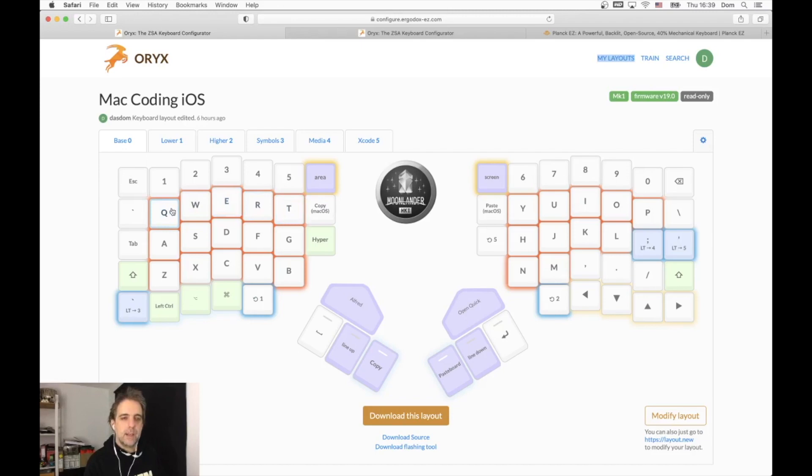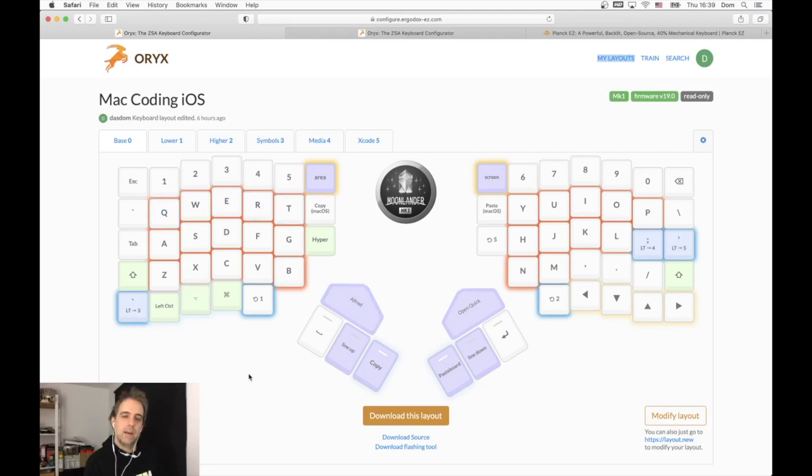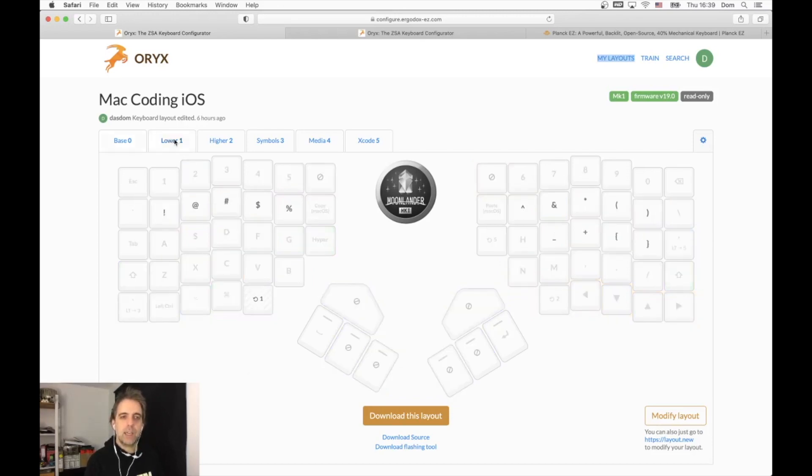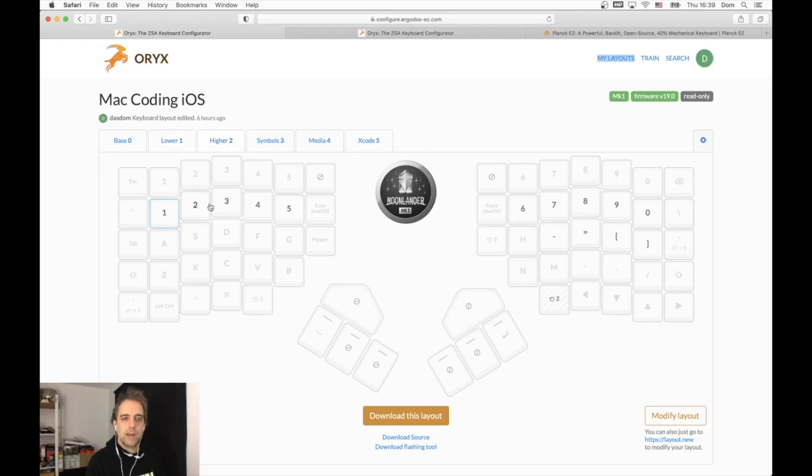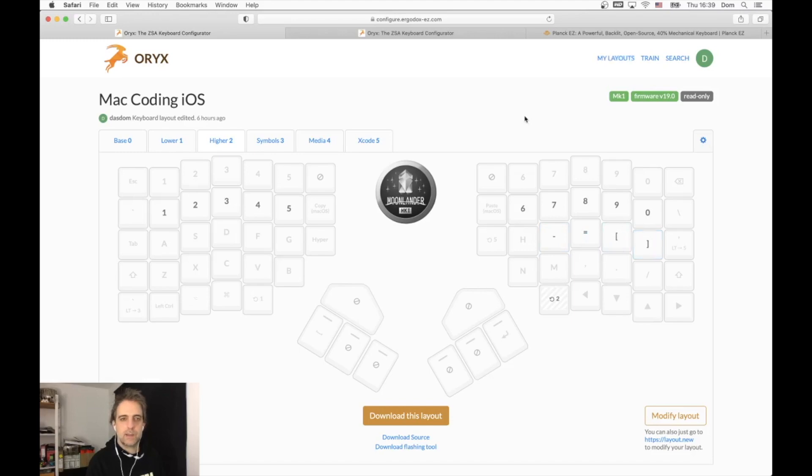I put it onto my Moon Lander as well, so it's like a Planck-ish layout for the Moon Lander. I have a lower key, a lower layer where I have the special characters like I had on the Planck, and I have a higher layer where I have the number keys and some special characters.